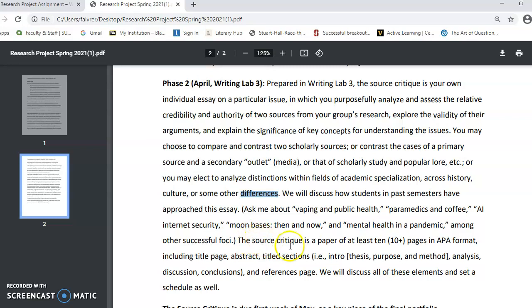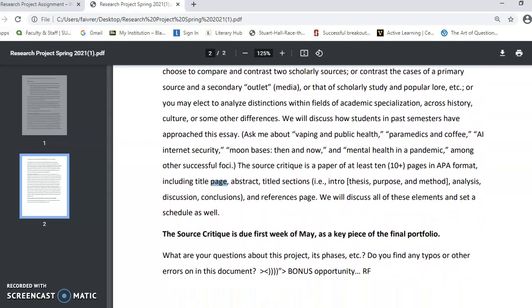Key takeaway: the source critique is a paper of at least 10 pages. If that makes you panic, note that in APA format the title page counts as a page, an abstract counts as a page, the parts of the paper — which you can choose to divide into sections — are all pages, and the references page counts too. So you're really writing seven or more pages of content, to which you add a references page, an abstract where you sum up your case, and a title page. Those also count as pages. We'll talk about that in class.